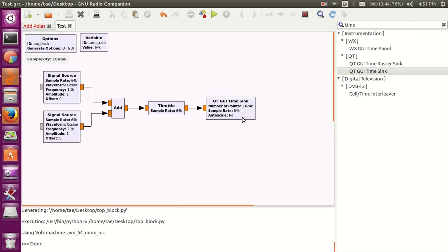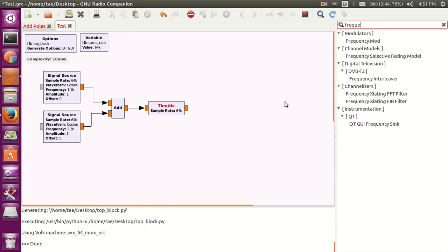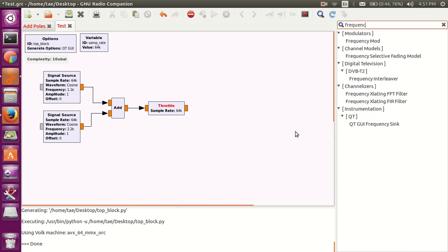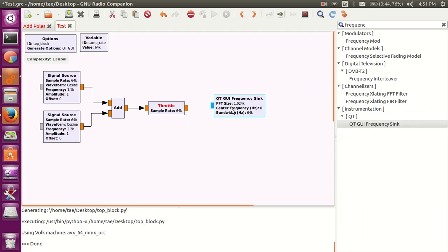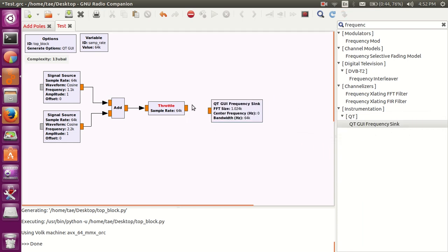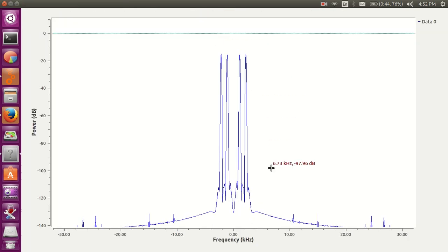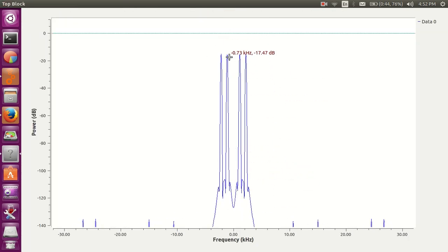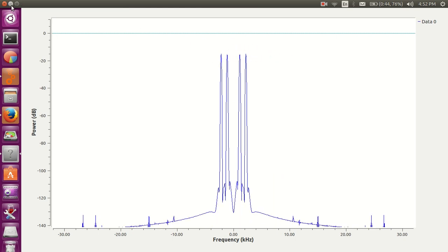So, once that's done, we got our time sink going. Another useful sink would be frequency sink. Where are you? QT, GUI, frequency sink. Press down to change the type. Remember, we need this in order to prevent our processor from burning up or using all of its resources. And, here's our two frequency plots. One over here and the other guy right here. So, that's how you get your frequency plot going.